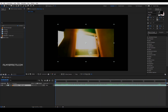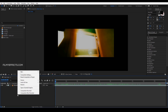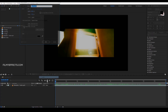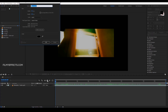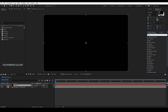We will place the cube. Now we will create the cube. We will right-click and create a new solid. Now we will name it Cube 1. We will search the effects and presets panel — I will search for the element.